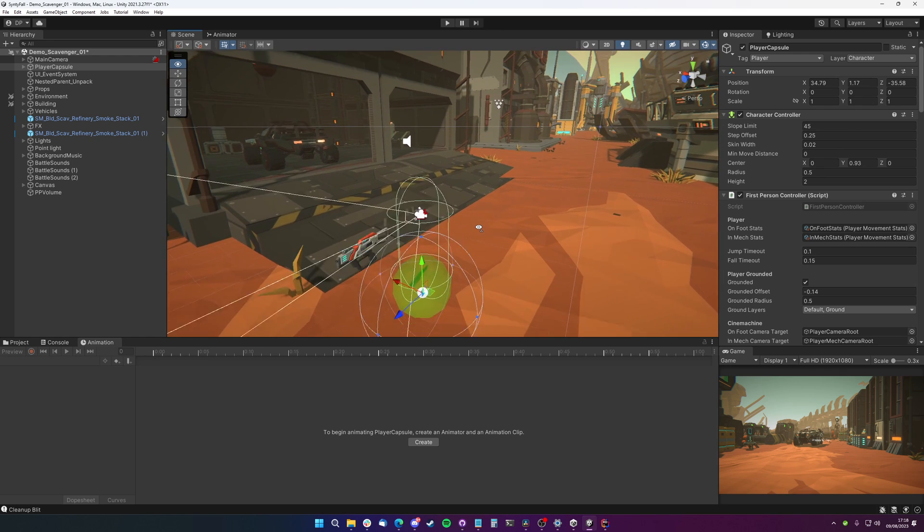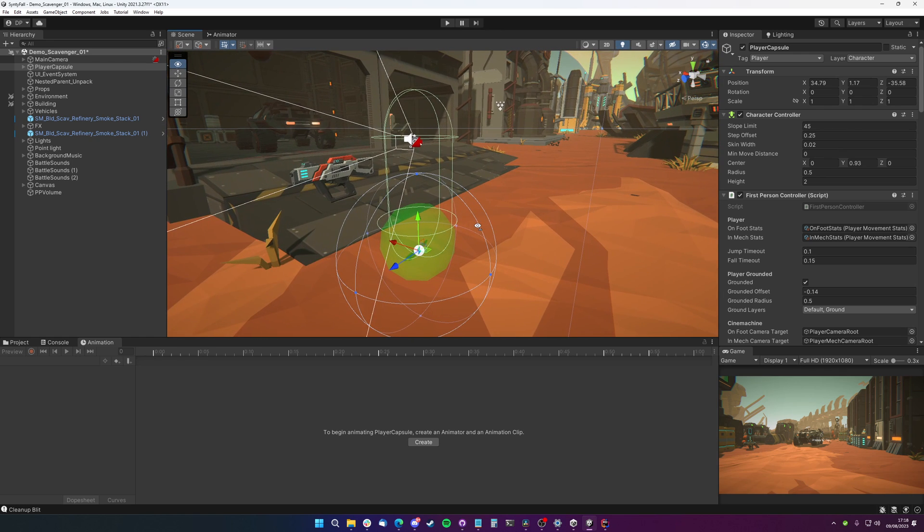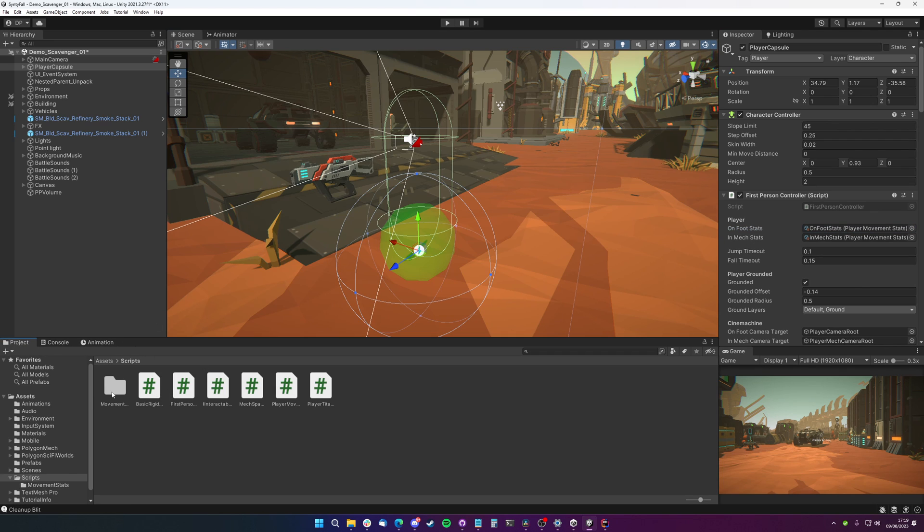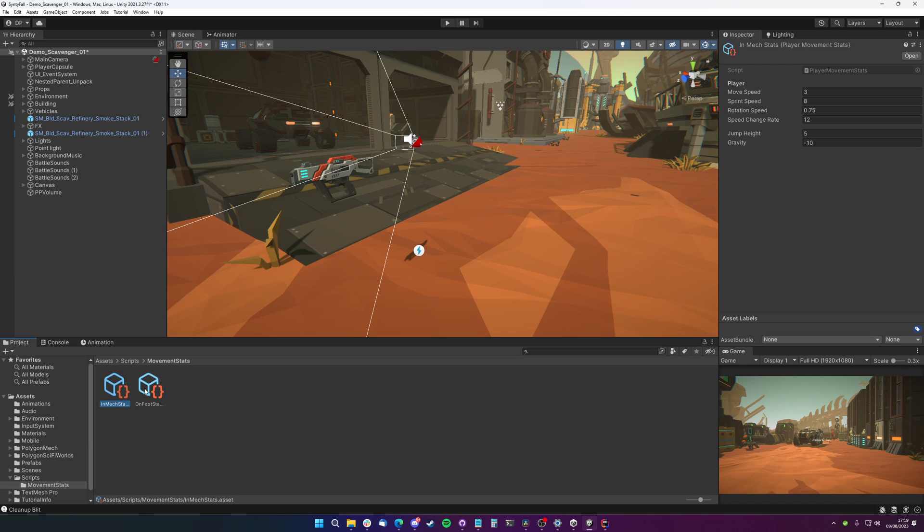The main things to know are we've got some on-foot stats and in-mech stats. That's just controlling the player movement, speed and how slow they are. So when they're in the mech, they can become slower. And that's just a scriptable object that's got a move speed, sprint speed, rotation speed, jump height. You can see there the on-foot stats - these are the in-mech stats.